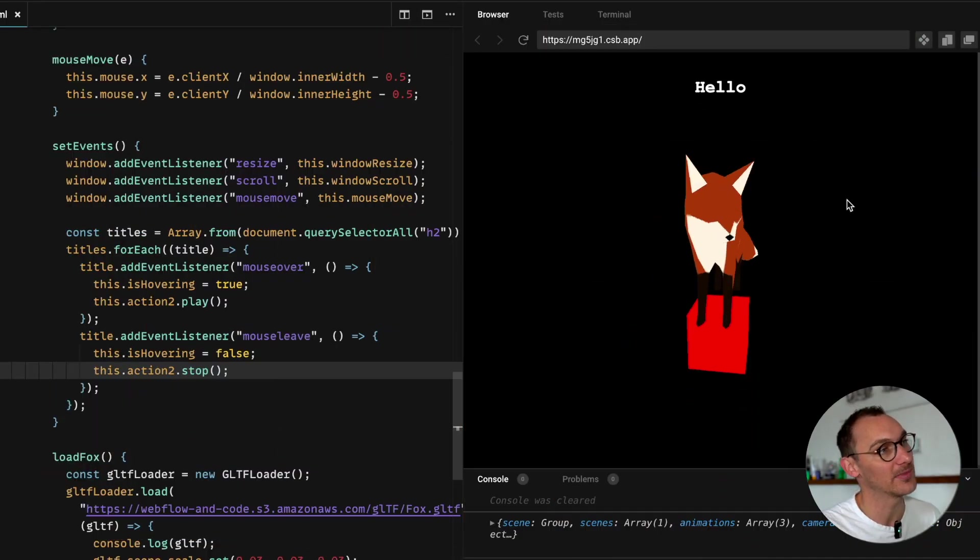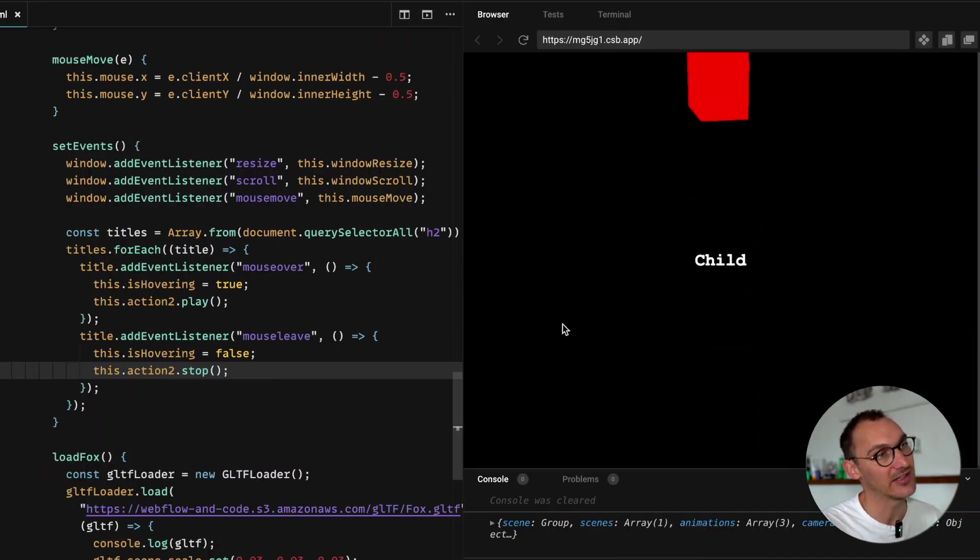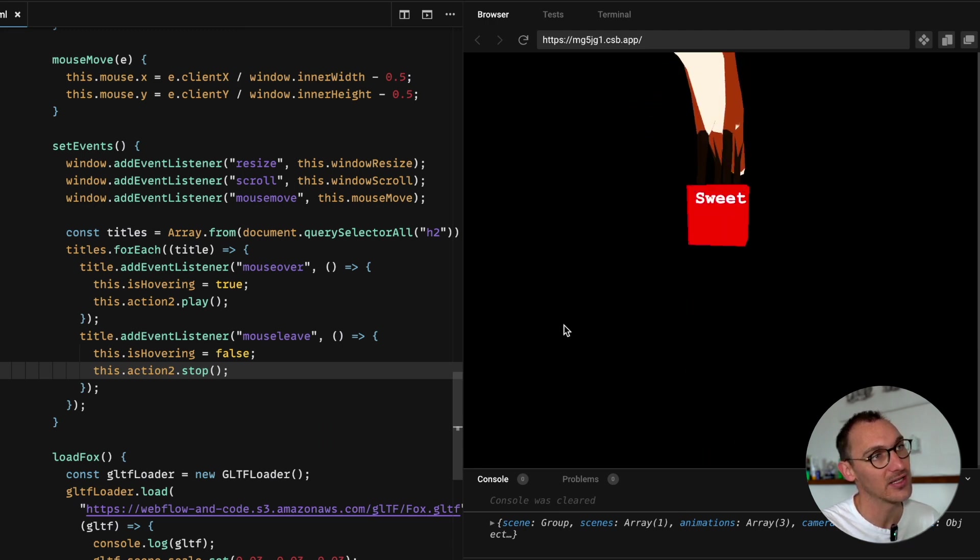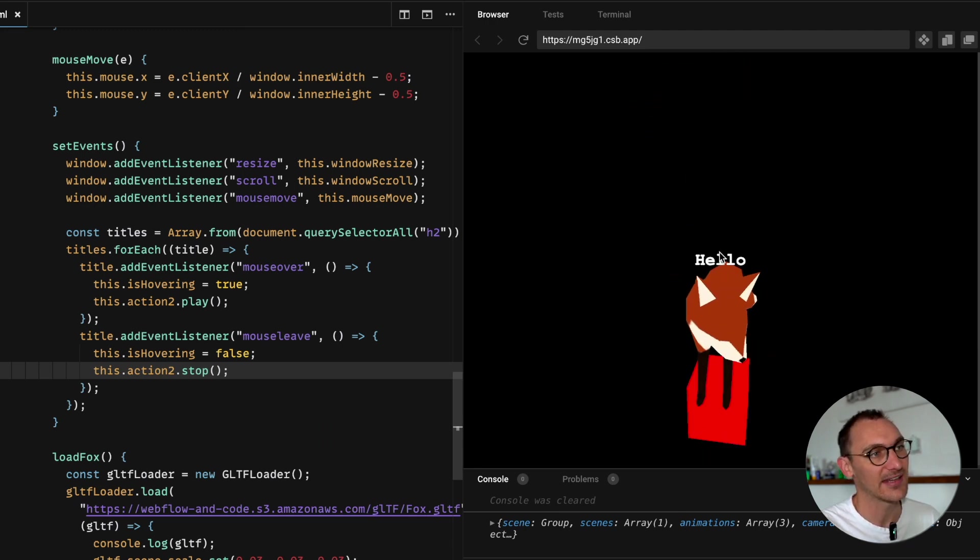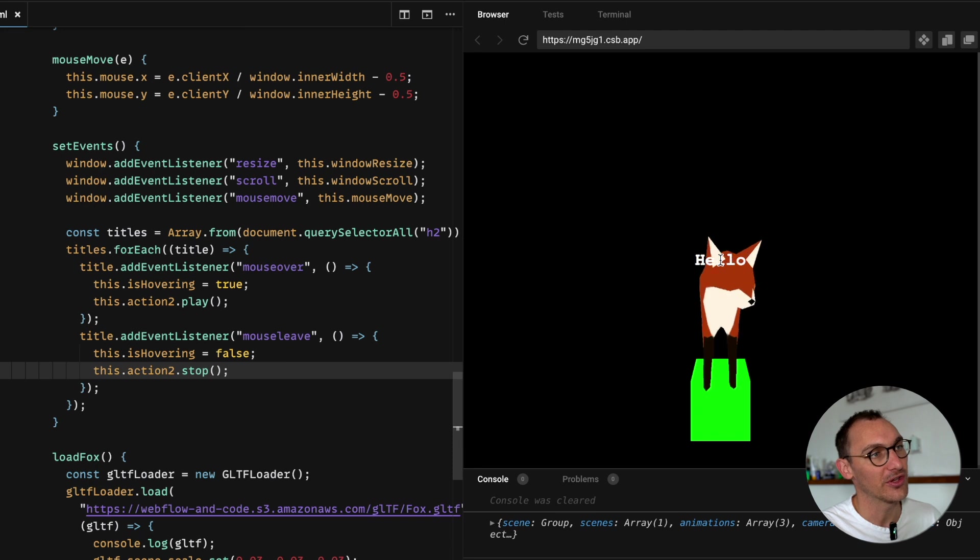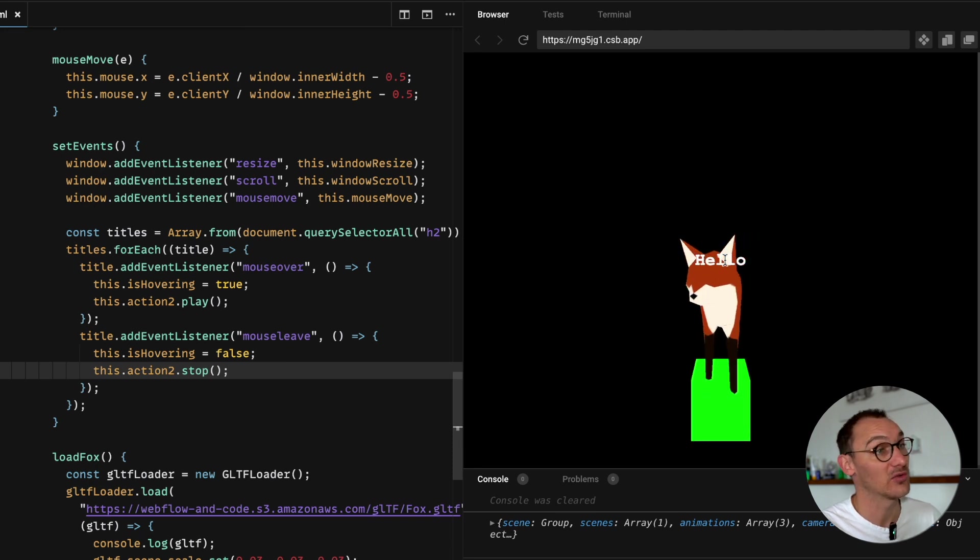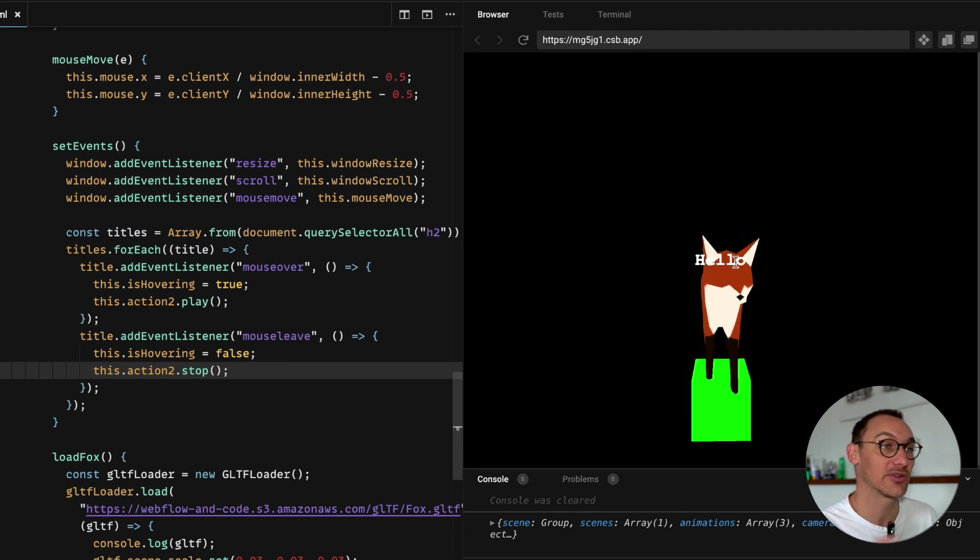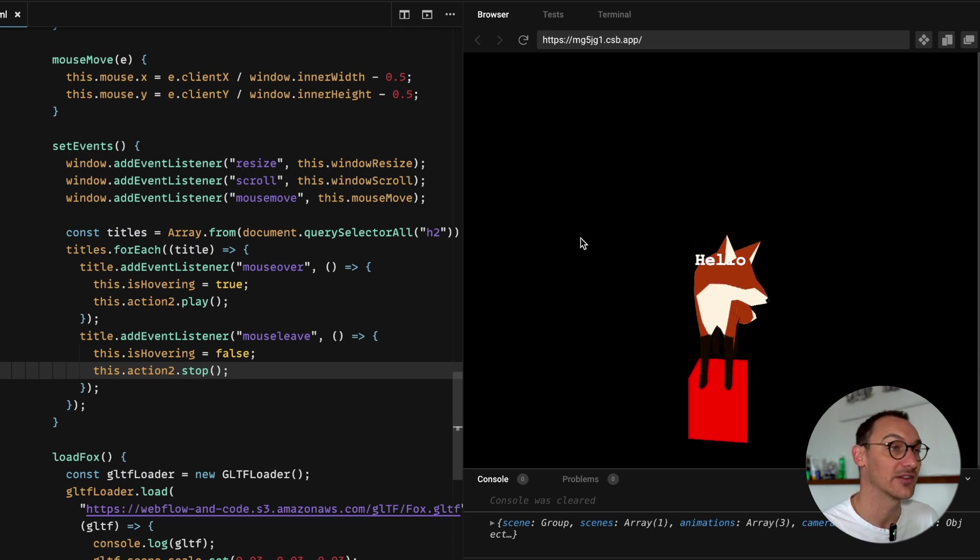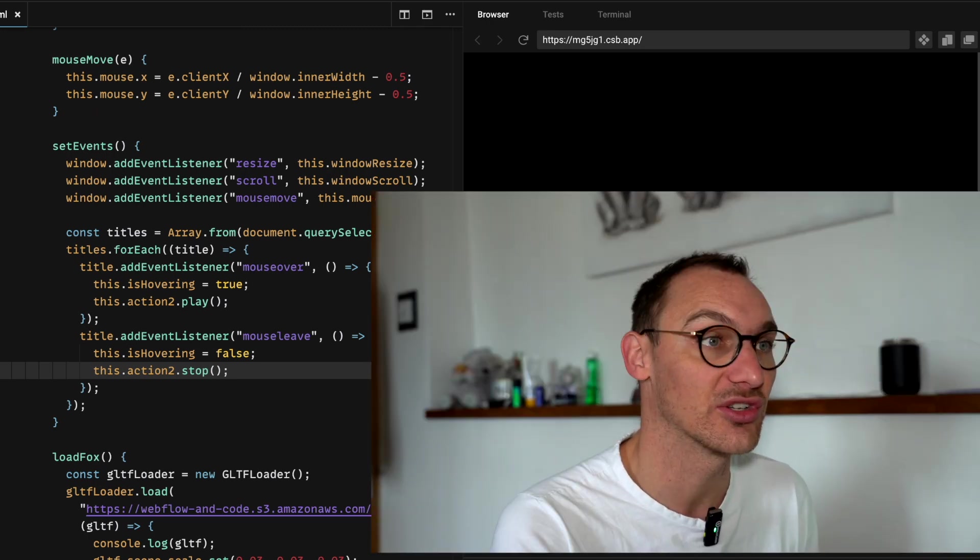If we take a quick look at what we're going to be creating here you can see this fox that's got a little animation playing, standing on this box. When you hover over these links which we set up in a previous episode you can see it begins to play another sequence of animation. So a lot to get cracking on, let's dive into the code.